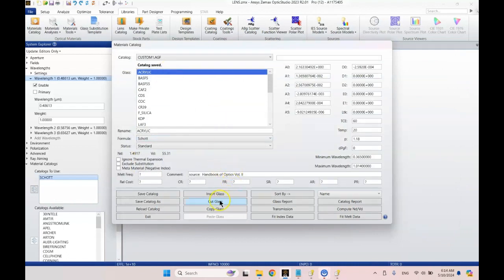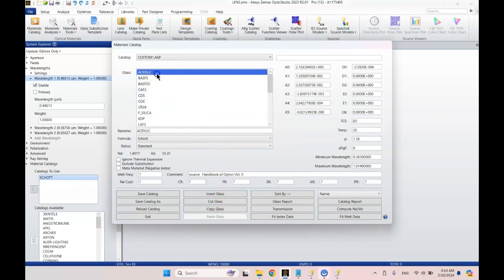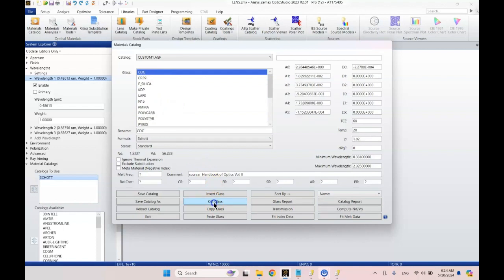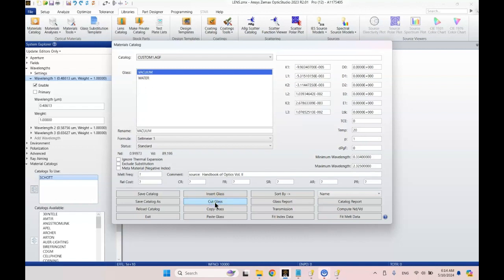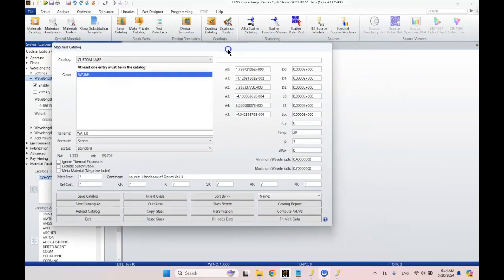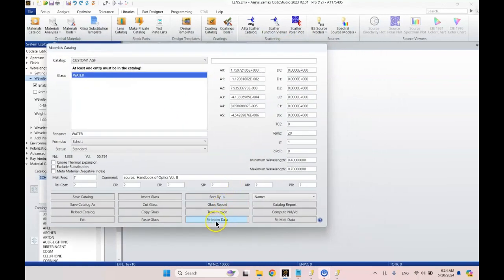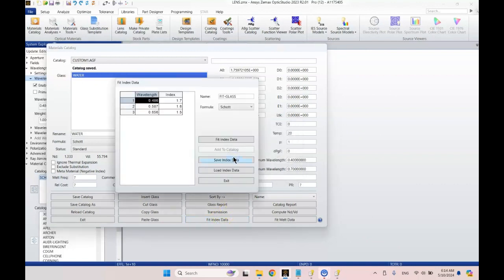I'm going to go ahead and, Zemax is kind of silly. The only way to take glasses out of a catalog is to cut them. So just start clicking that cut button. Cut, cut, cut, cut, cut.